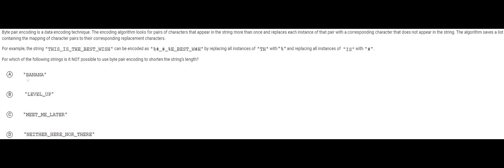So let's take a look at this. Now we have several options here. We want to see which one of these cannot use this to make a shorter string. Banana, obviously we can shorten it by using something like this. If we use percent sign and we make it so that a n is percent sign.